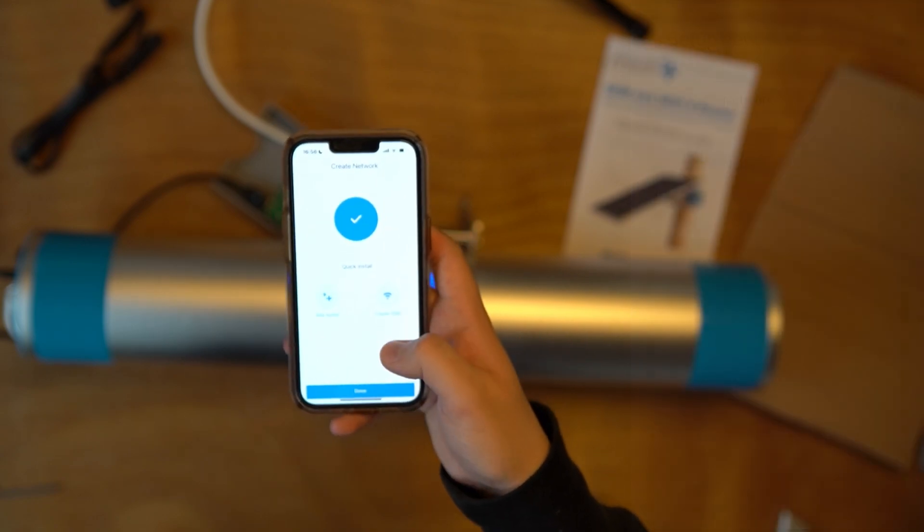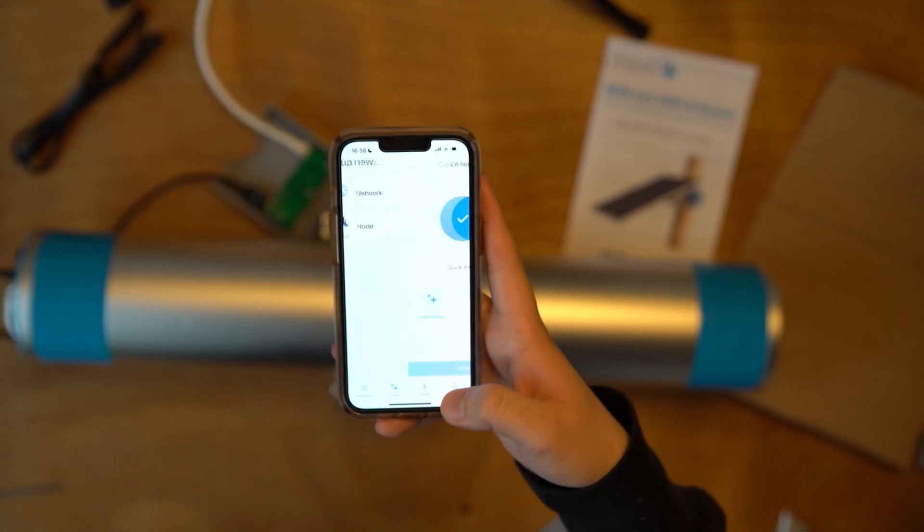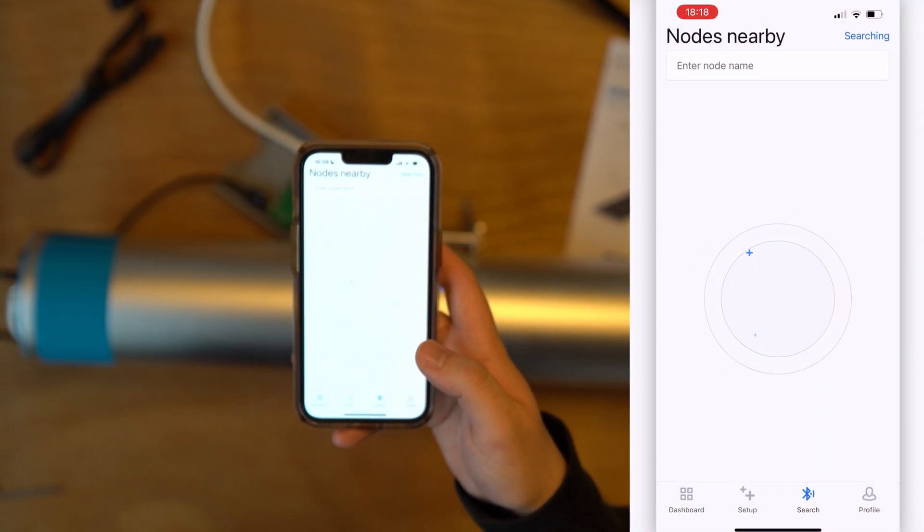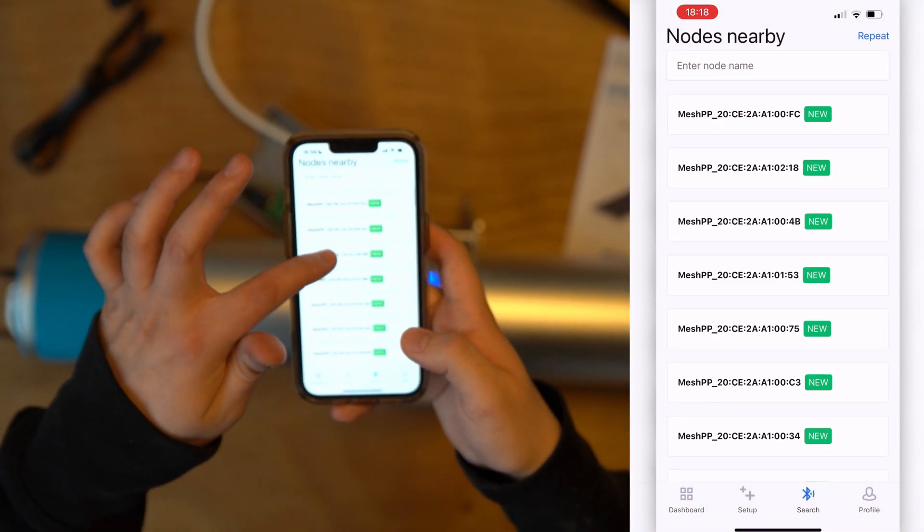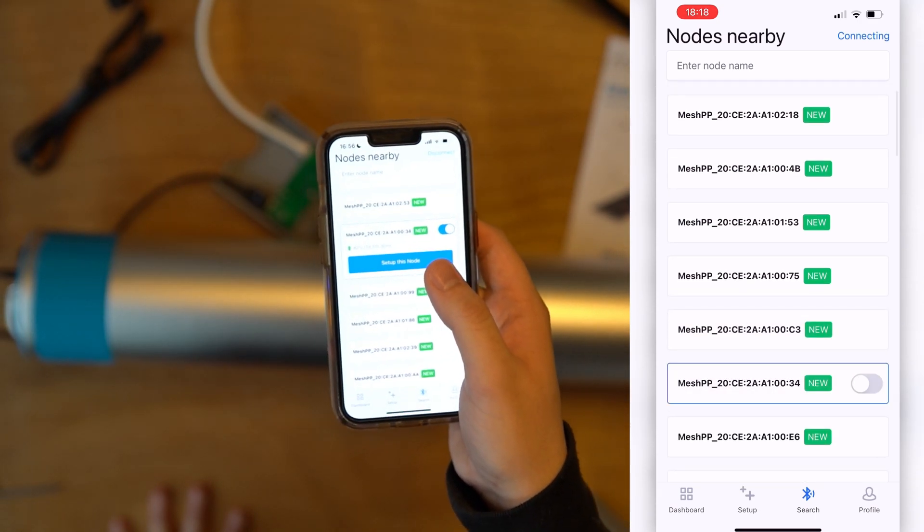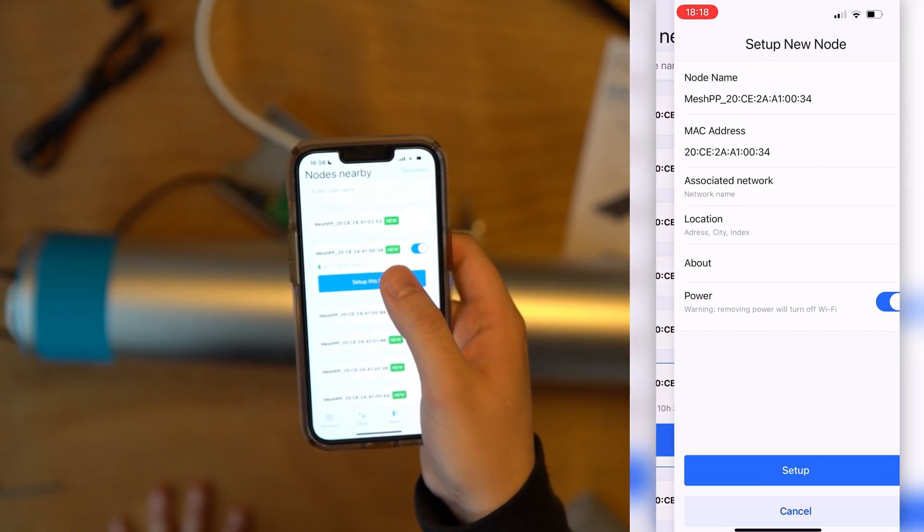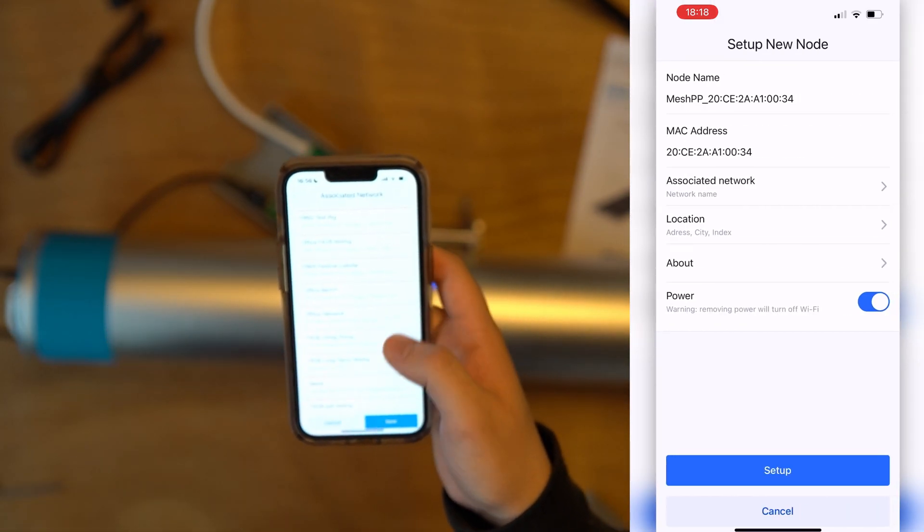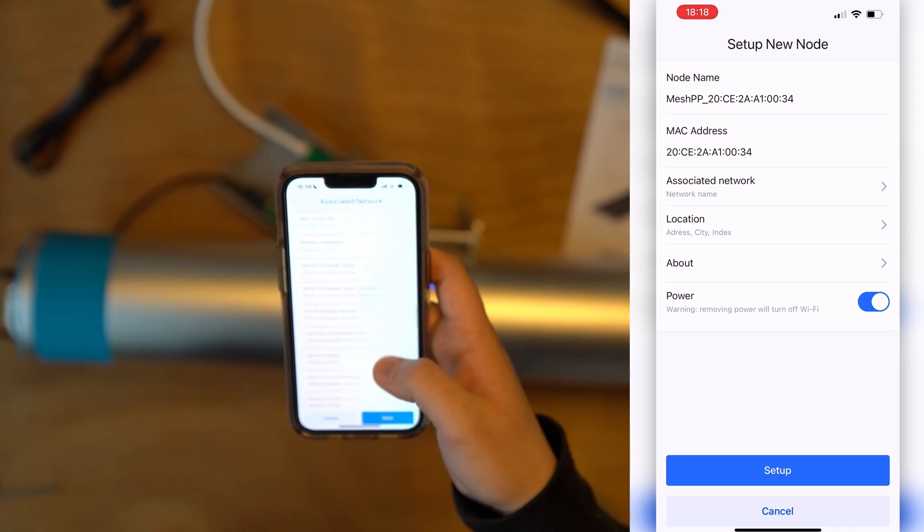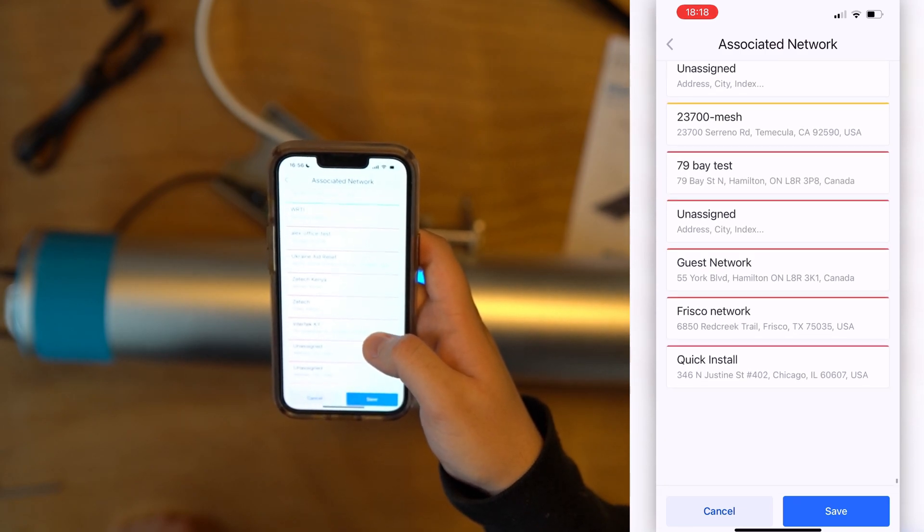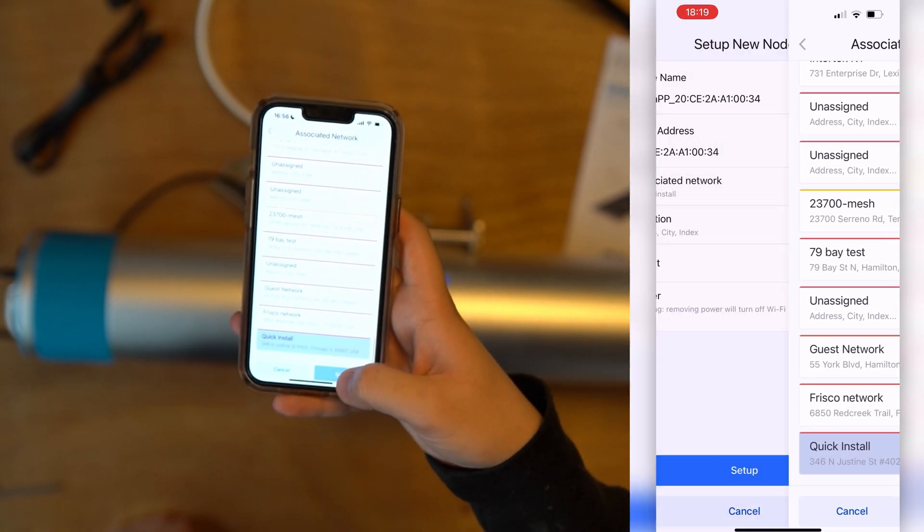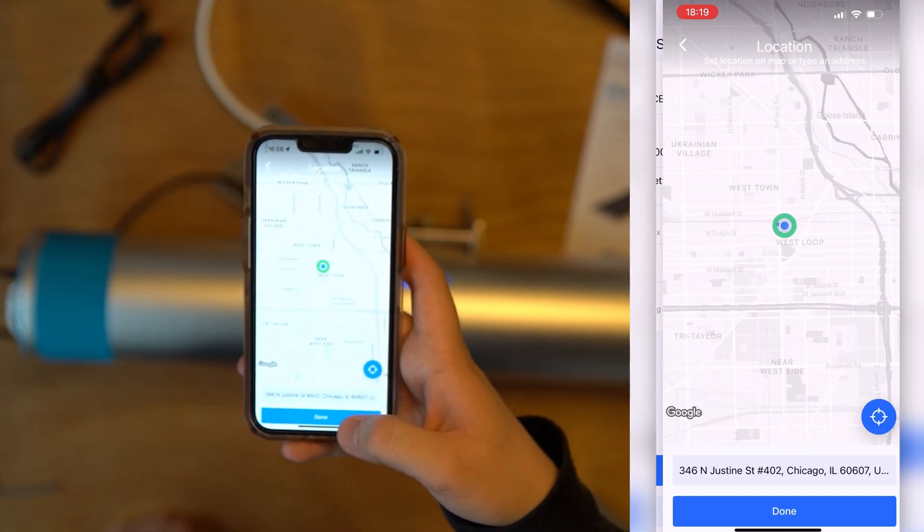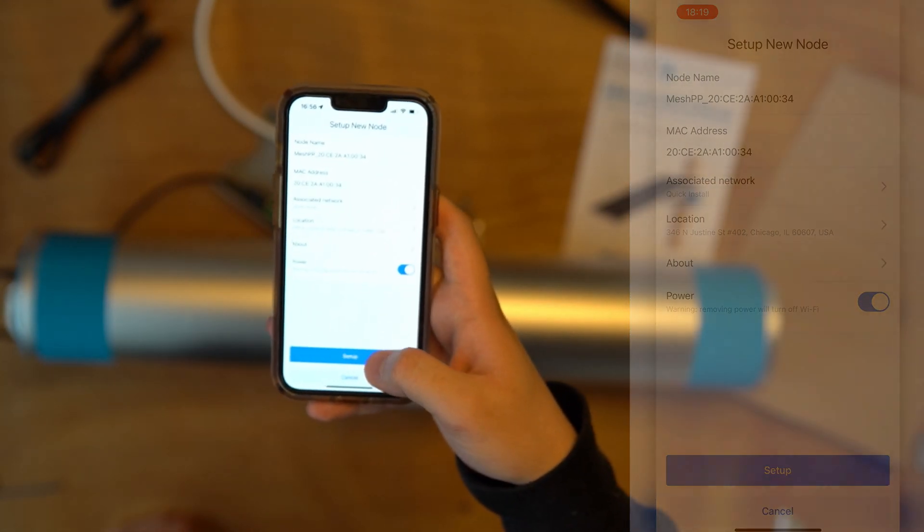Here you may add nodes or create an SSID. We'll go back to the node that we had found in the original search, A10034. Here you may set up this node, add it to the associated network, click Install, choose the node's location, and Setup.